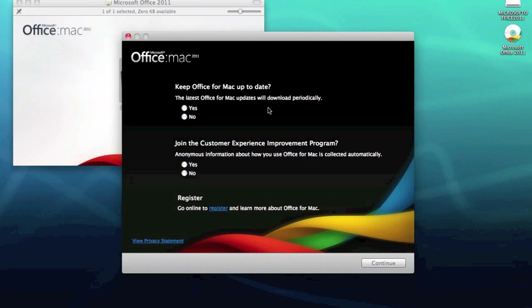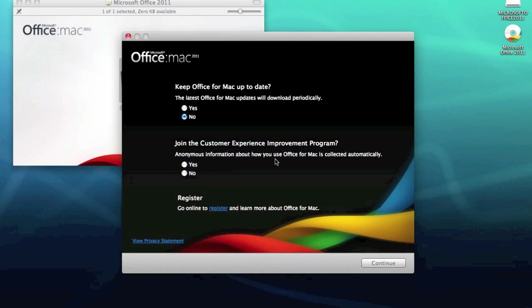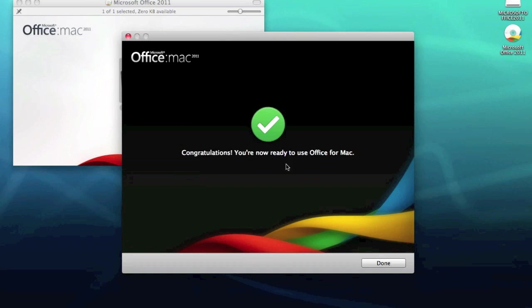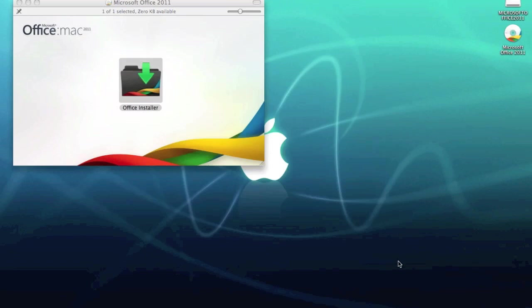Latest Office for Mac updates will download periodically. I'm not going to bother with that, I'll download them when I want to. And anonymous information about how you use Office for Mac is collected automatically, so I don't want to do that. Not going to bother with registration just yet, so continue. Congratulations, you're now ready to use Office for Mac, so we're done.